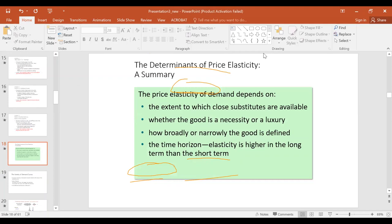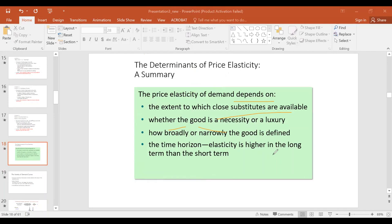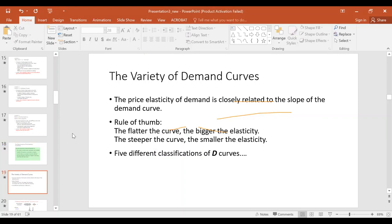To summarize the determinants of price elasticity: availability of substitutes; whether the good is a necessity or luxury; whether the good is broadly or narrowly defined; and whether the time horizon is long or short. Additional determinants include the proportion of income spent on the commodity, and habit formation — for example, smokers don't reduce cigarette consumption much even when prices rise.